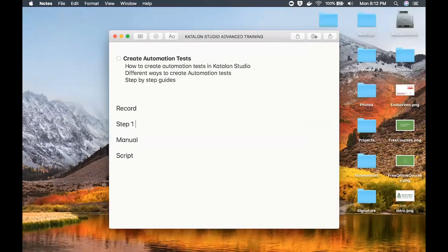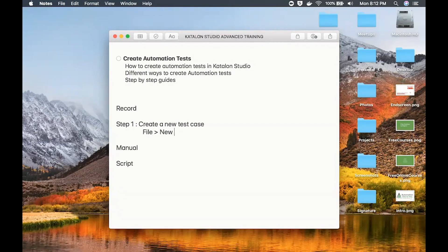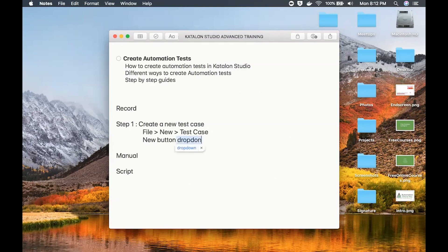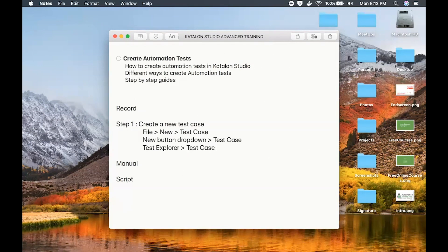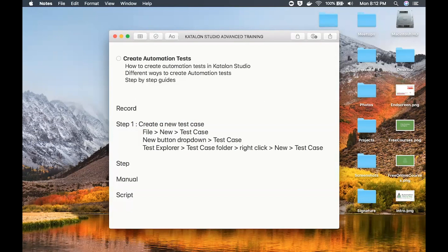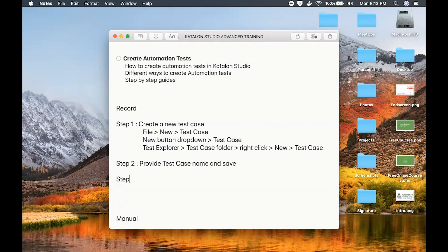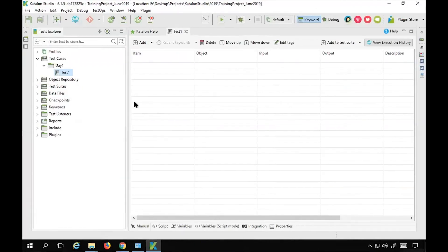So step one is to create a new test case — you can go to File > New > Test Case, or use the New button dropdown, or right-click in the Test Explorer on the test case folder. Step two is to provide the test case name and save. Now I have created a new test case and I need to do a recording.